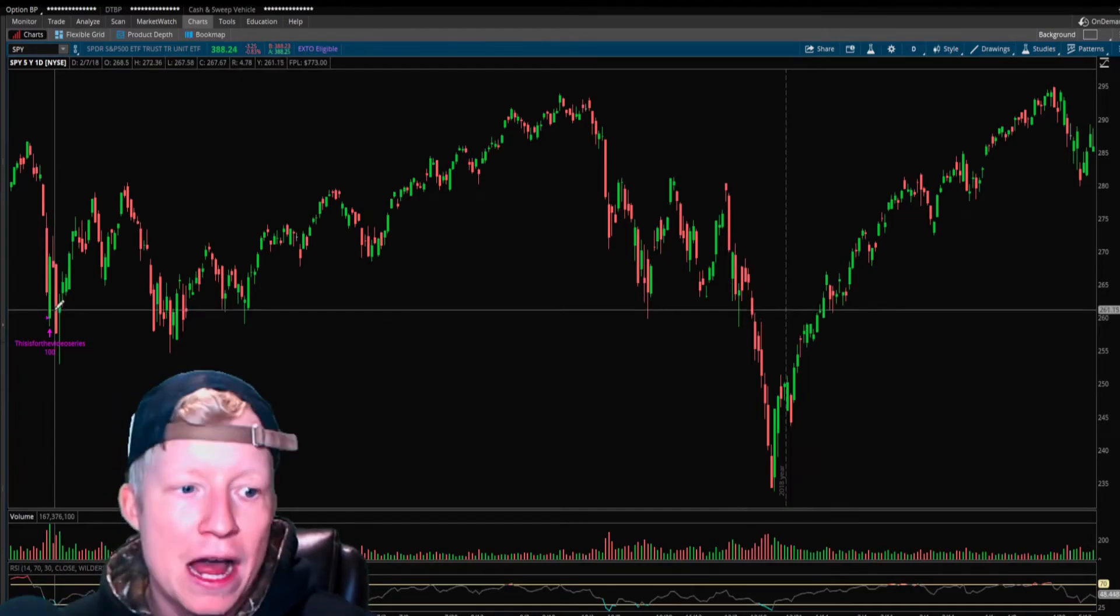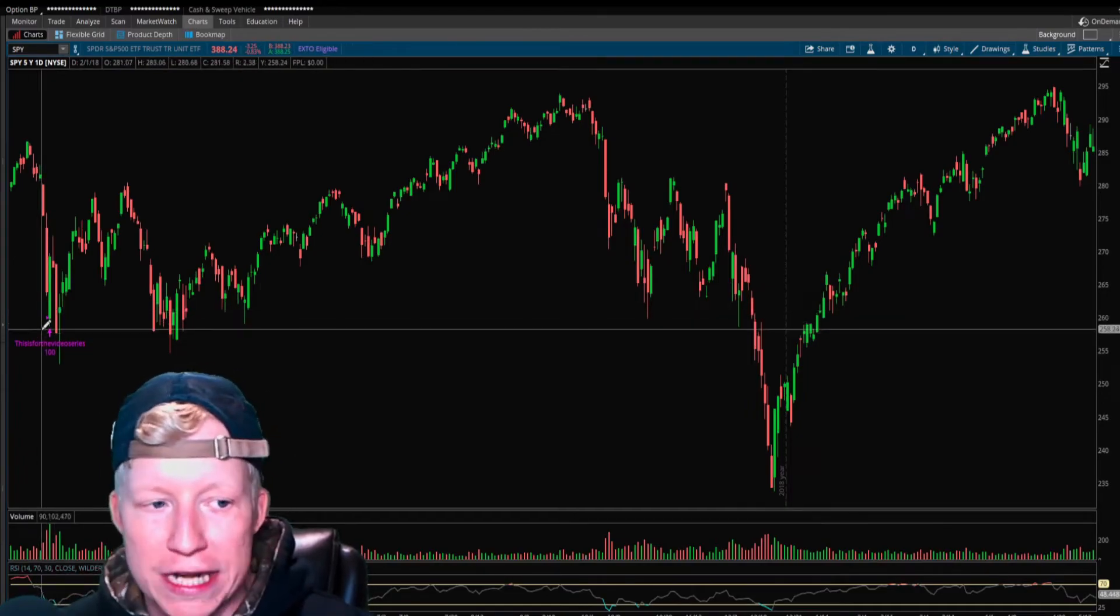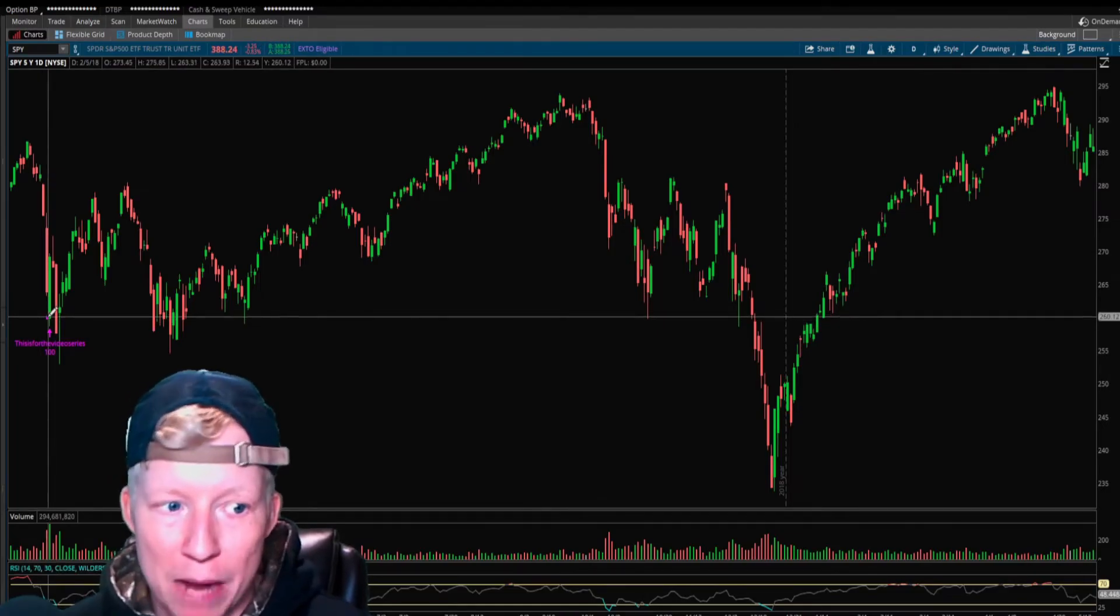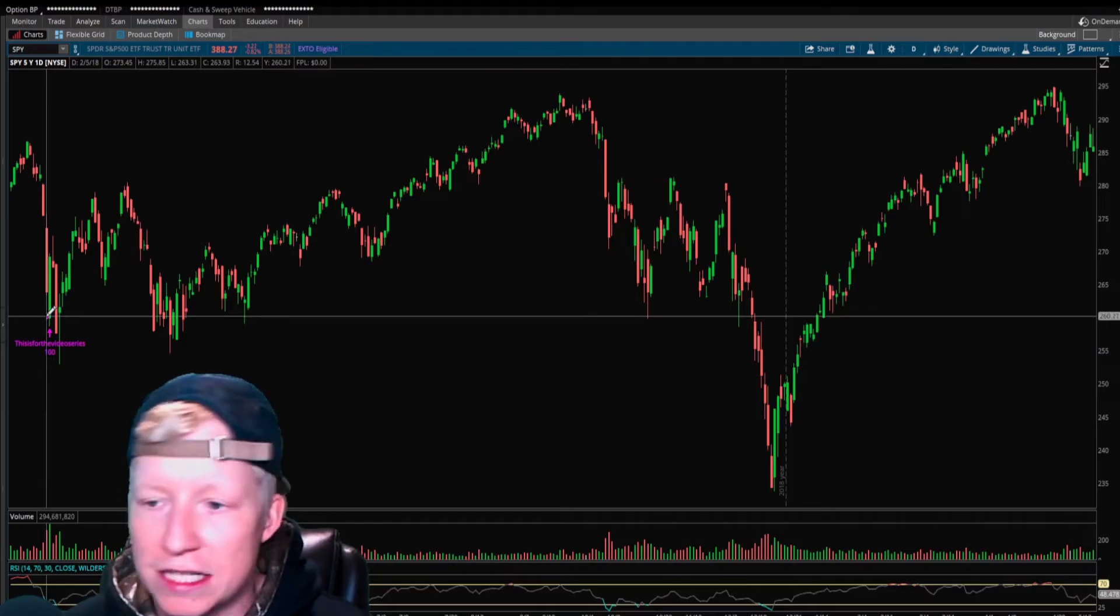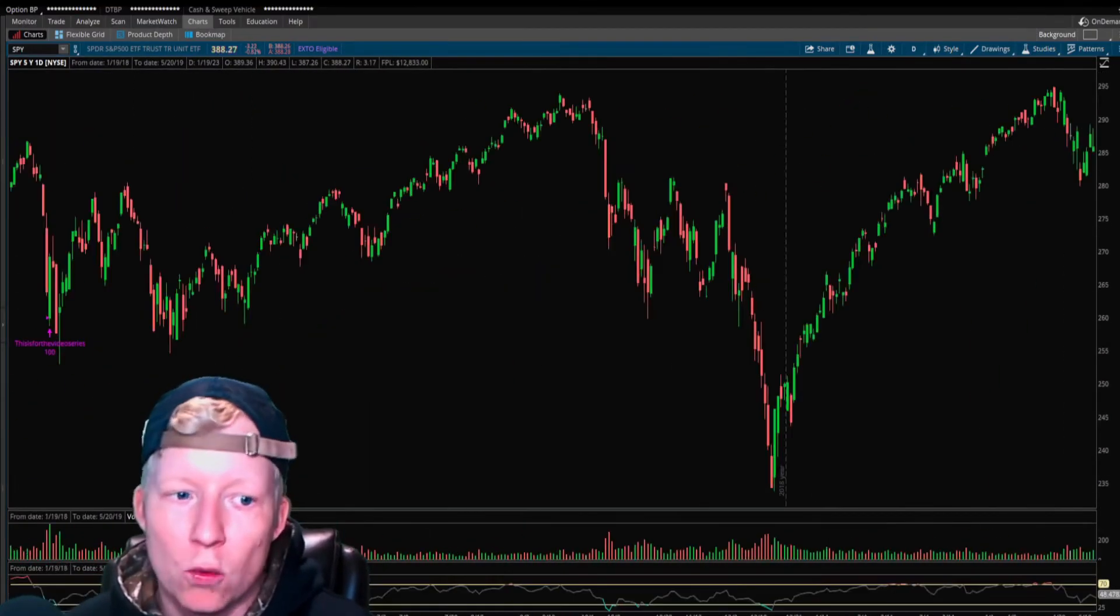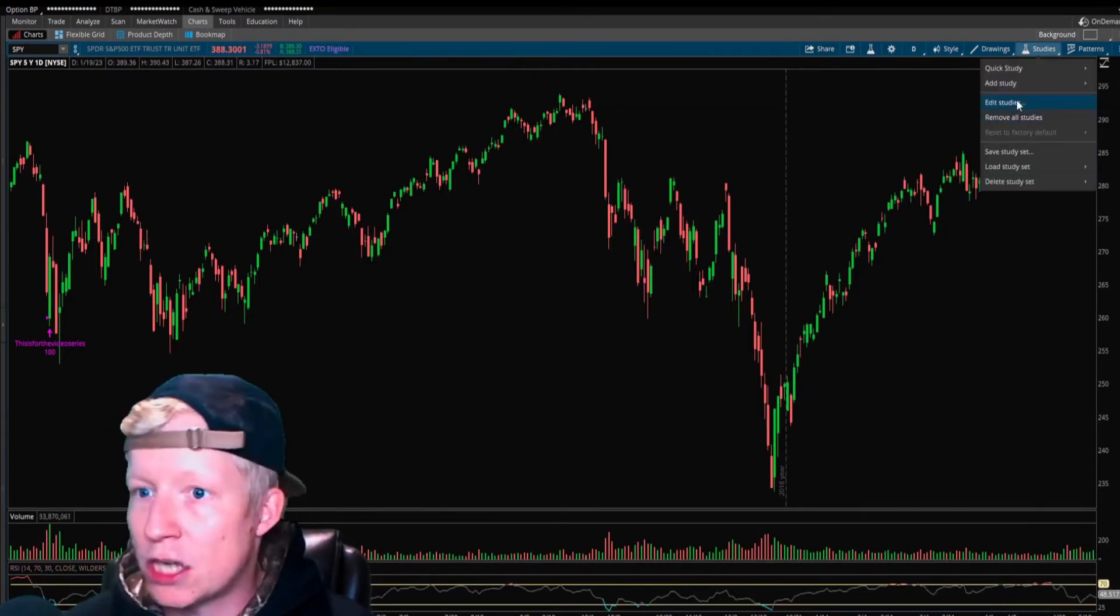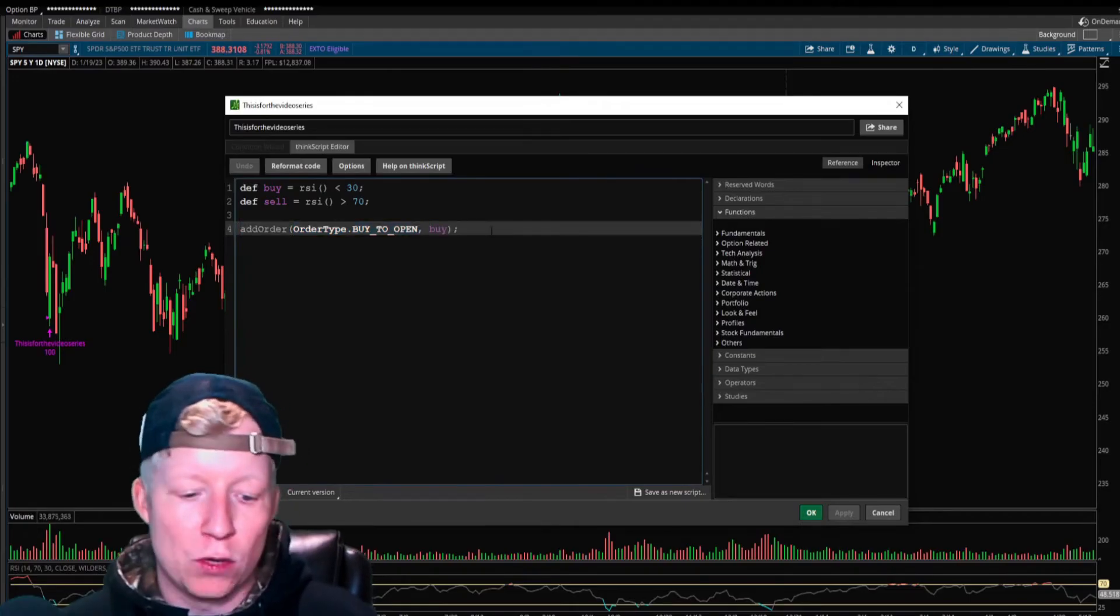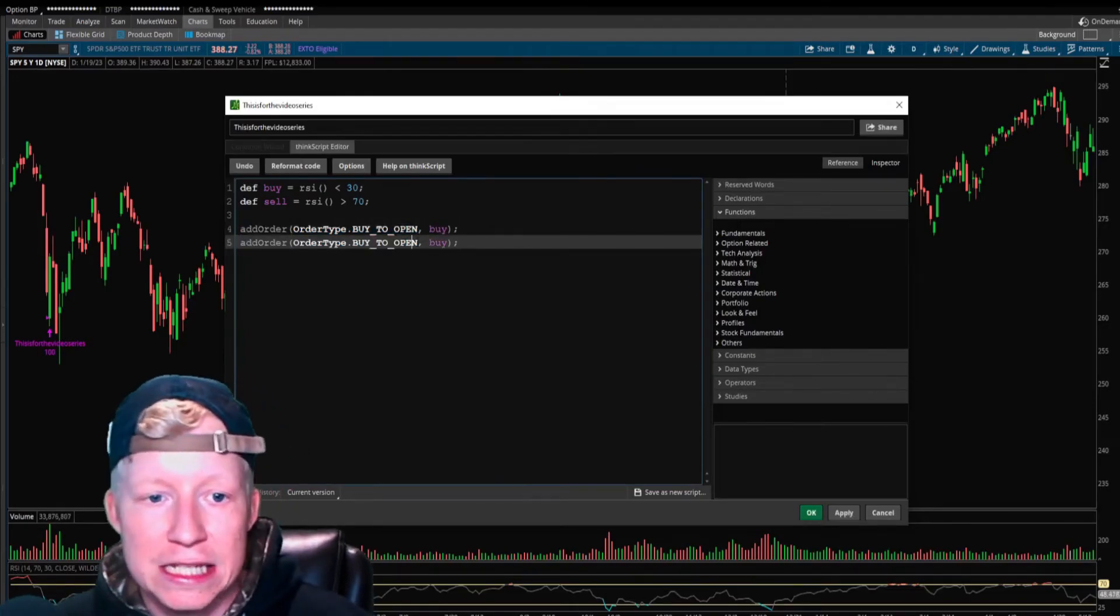This is the spy daily chart. You can see that when the RSI broke down below 30, this strategy bought spy in 2018 at $260. But that's it. That's all it's done so far. We've done nothing else with this strategy.